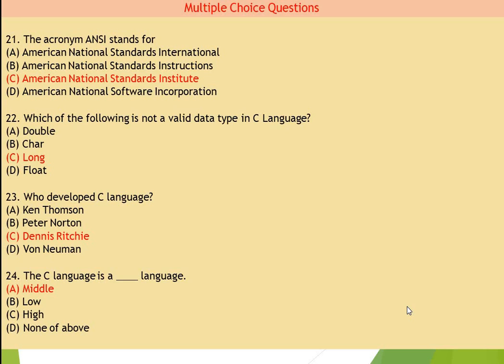Now question number 23: who developed C language? You all know — student, Dennis Ritchie developed C language. C is the right answer for question number 23.